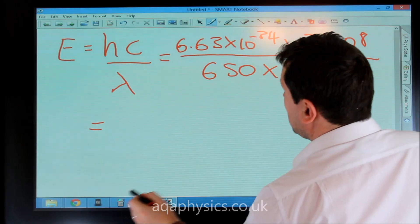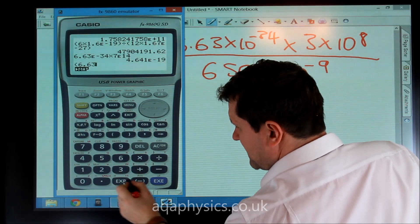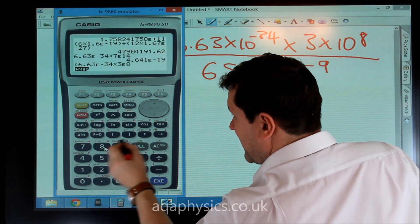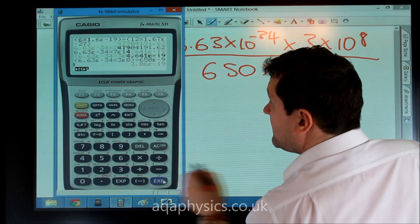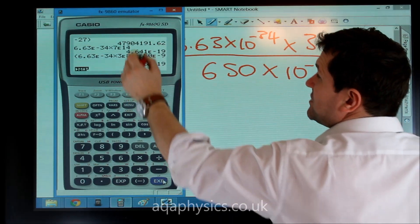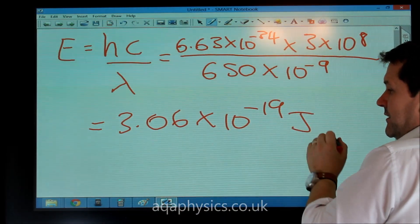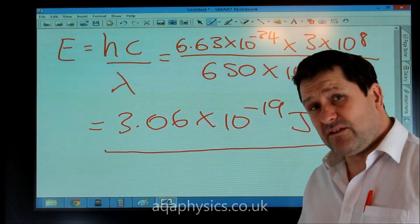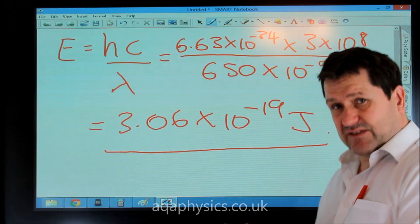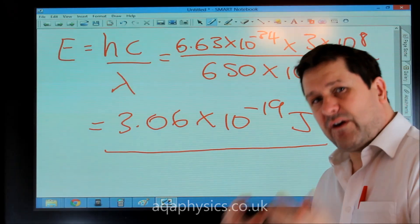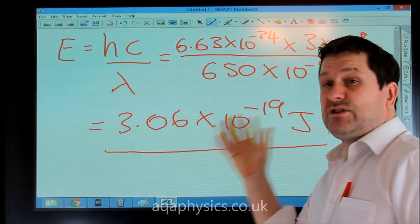Using a calculator: 6.63 times 10 to the minus 34, times 3 times 10 to the 8, divided by 650 times 10 to the minus 9, equals 3.06 times 10 to the minus 19 joules. So that's the energy of a single photon of red light. They could extend this question and look at this in the context of a laser — if each photon has this much energy, that's what it is.